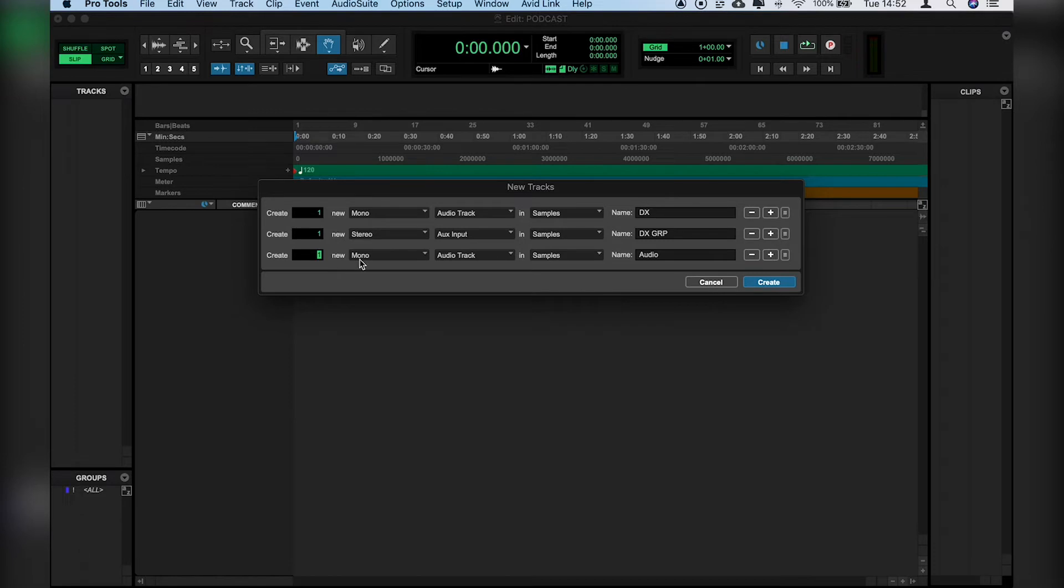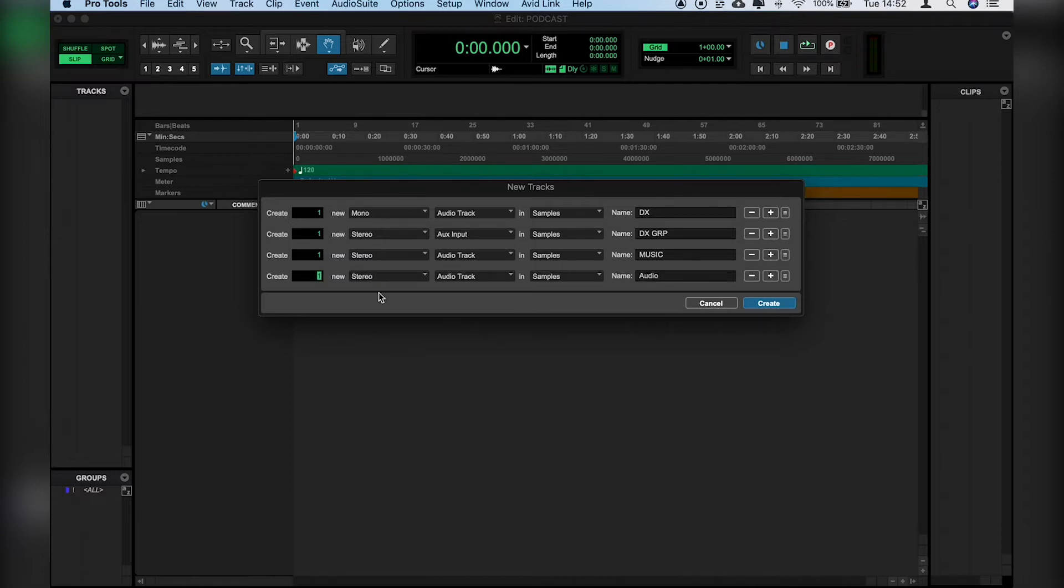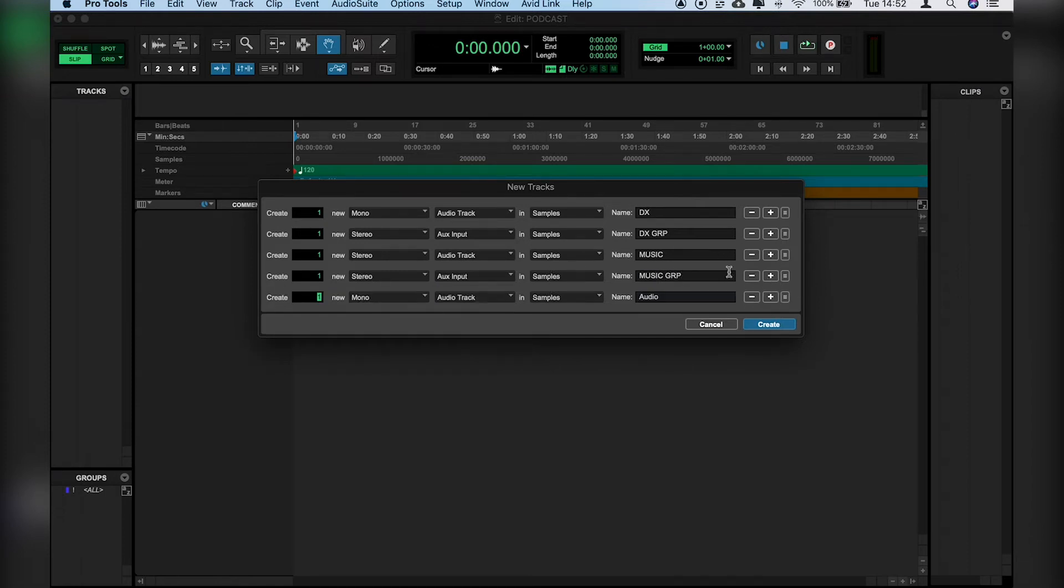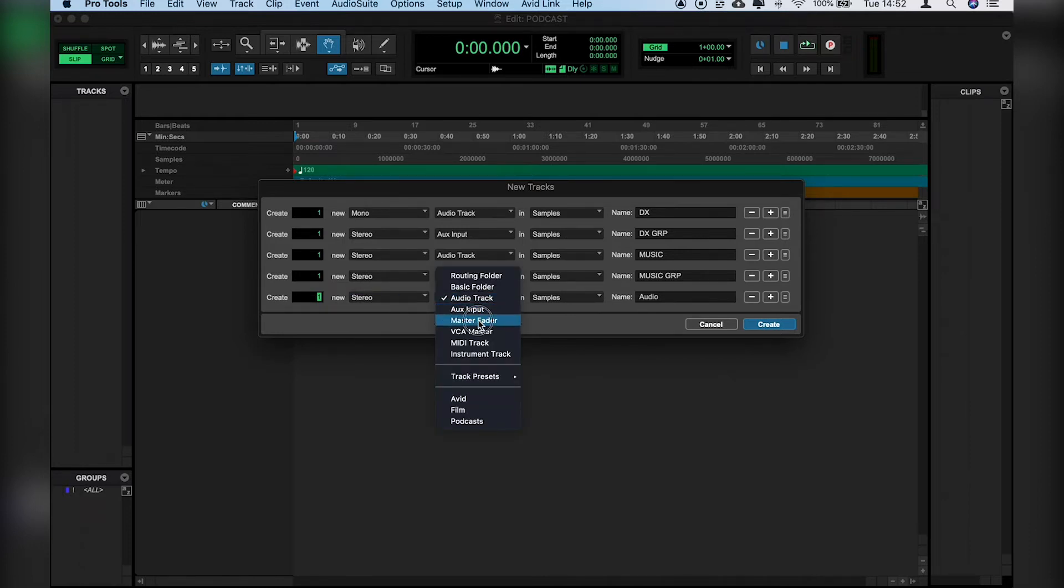From there, we'll create an audio track for the music. We'll name that Music. That will be in Stereo. And then we'll also have a Stereo Group, again, as an Aux track for the music. Name that Music Group. And finally, we'll have a Stereo Master Bus, which is Master Fader, and just call that Master, and we'll create those.